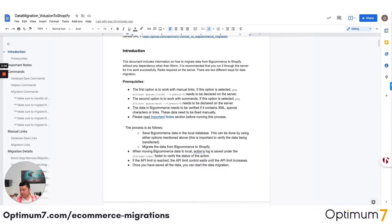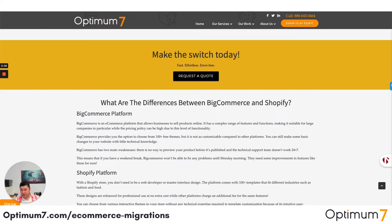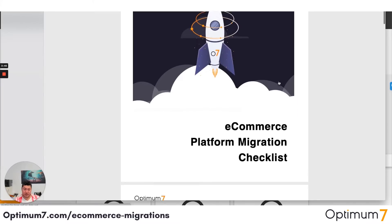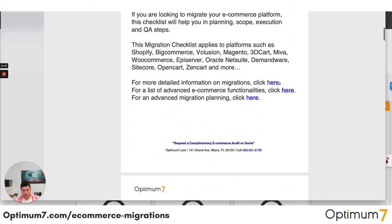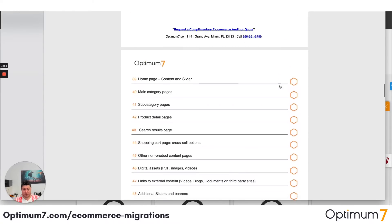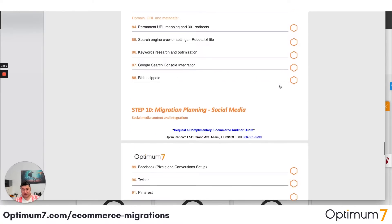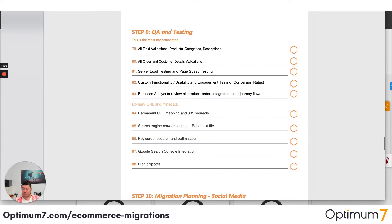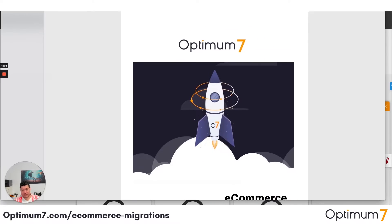If you go to optimum7.com/migrations, you will see a detailed checklist that you can download — the 125-step platform migration checklist. That checklist covers platform selection, planning, the actual migration, the storefront, the backend, the checkout, the data, integrations, and anything to do with marketing, social media, and tracking as well. I strongly suggest you download this because it will help you plan your entire migration process.